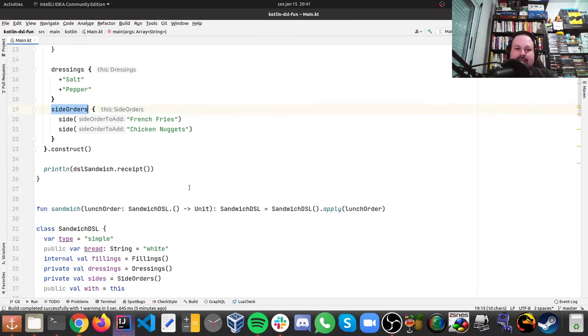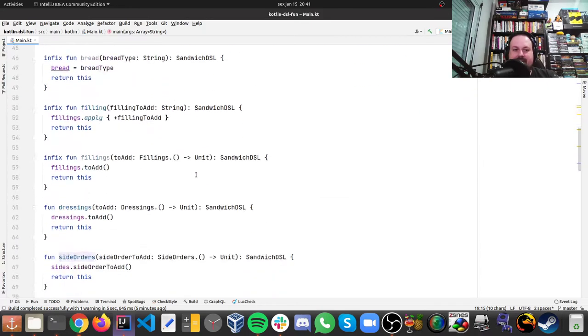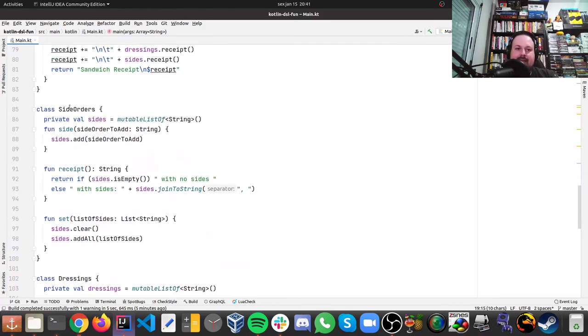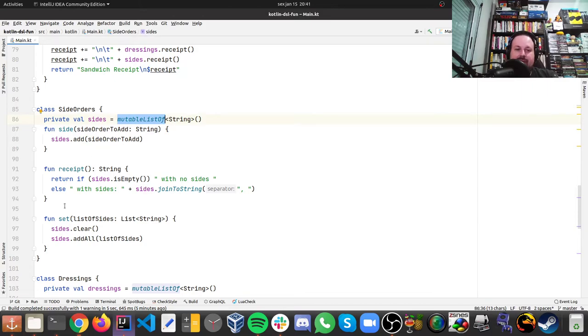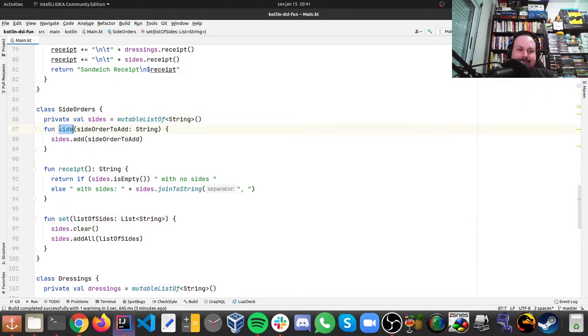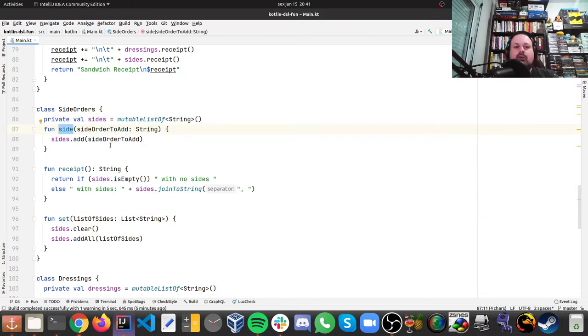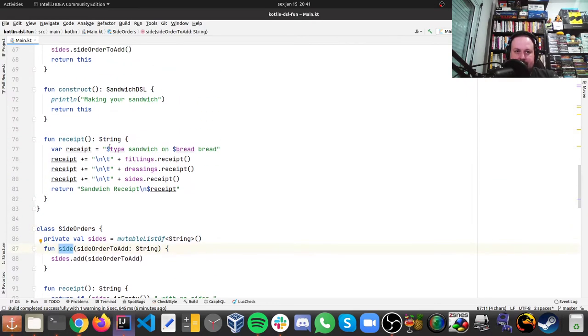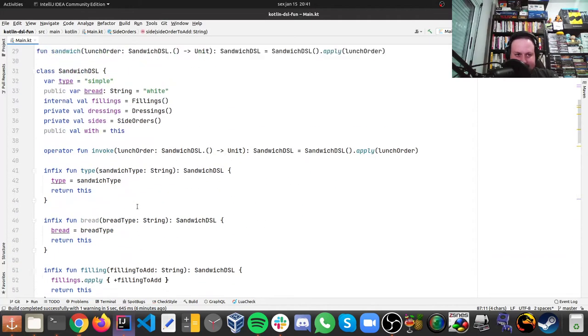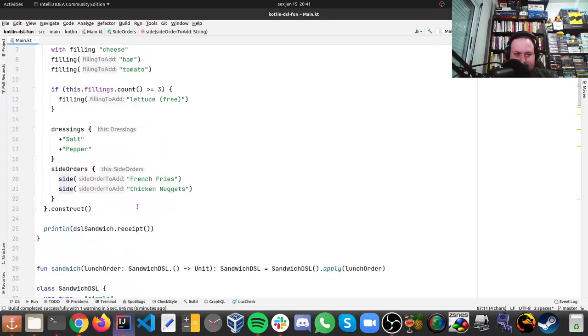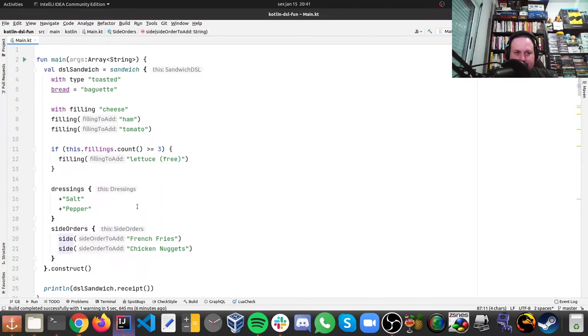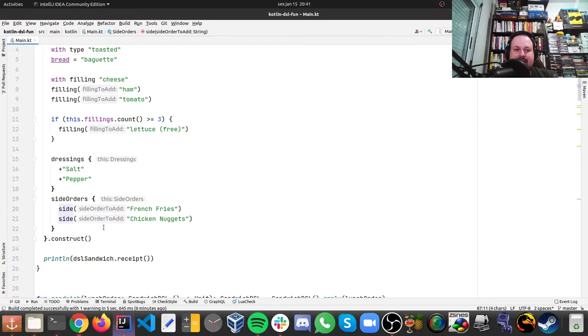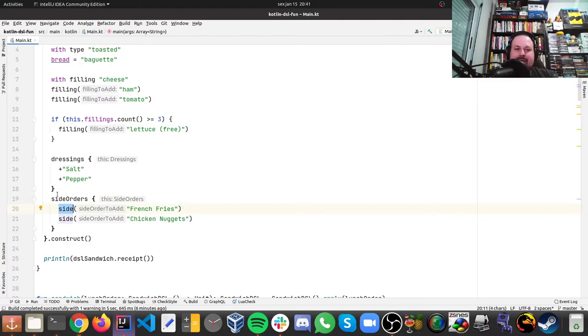Side orders is pretty much a similar deal, you're gonna see different class, you also see a list, you see functions, so you have set if you want to set them all, or you can add the side, it is more like a traditional way of a DSL, it's not really much idiomatic to Kotlin, so that's like, the last coolest of the three that we saw here, compared, fillings, dressings, and side orders. So you see, side order, then it types the word side, and then it's there.